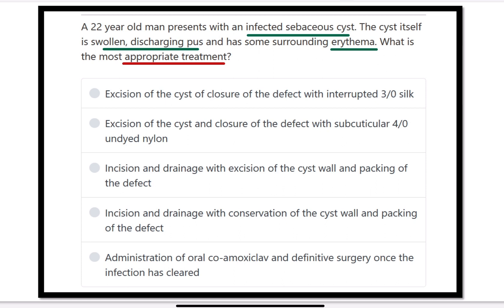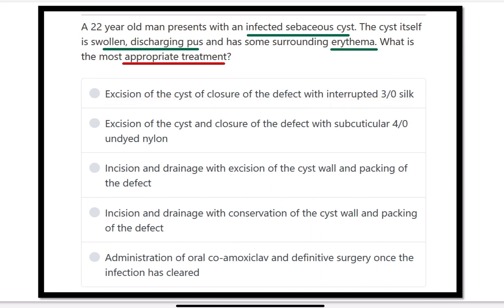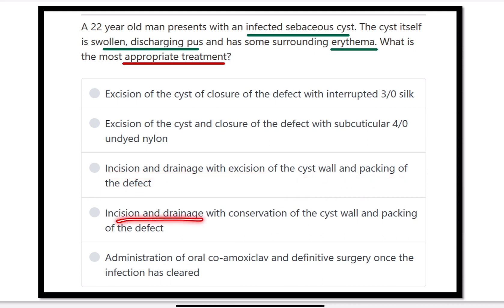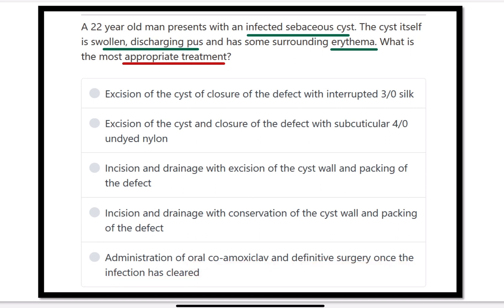The options are: (A) Excision of the cyst with closure of the defect using interrupted 3-0 silk; (B) Excision of the cyst with closure of the defect using subcuticular 4-0 undyed nylon; (C) Incision and drainage with excision of the cyst wall and packing of the defect; (D) Incision and drainage with conservation of the cyst wall and packing of the defect; (E) Administration of oral co-amoxiclav and definitive surgery once the infection has been cleared.